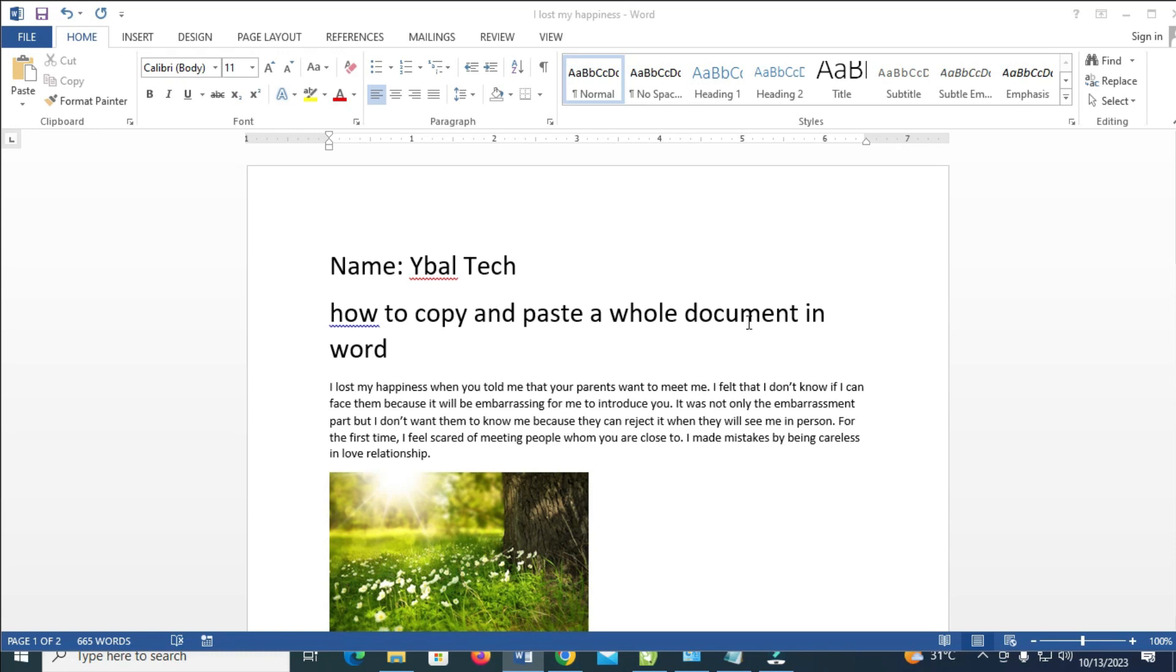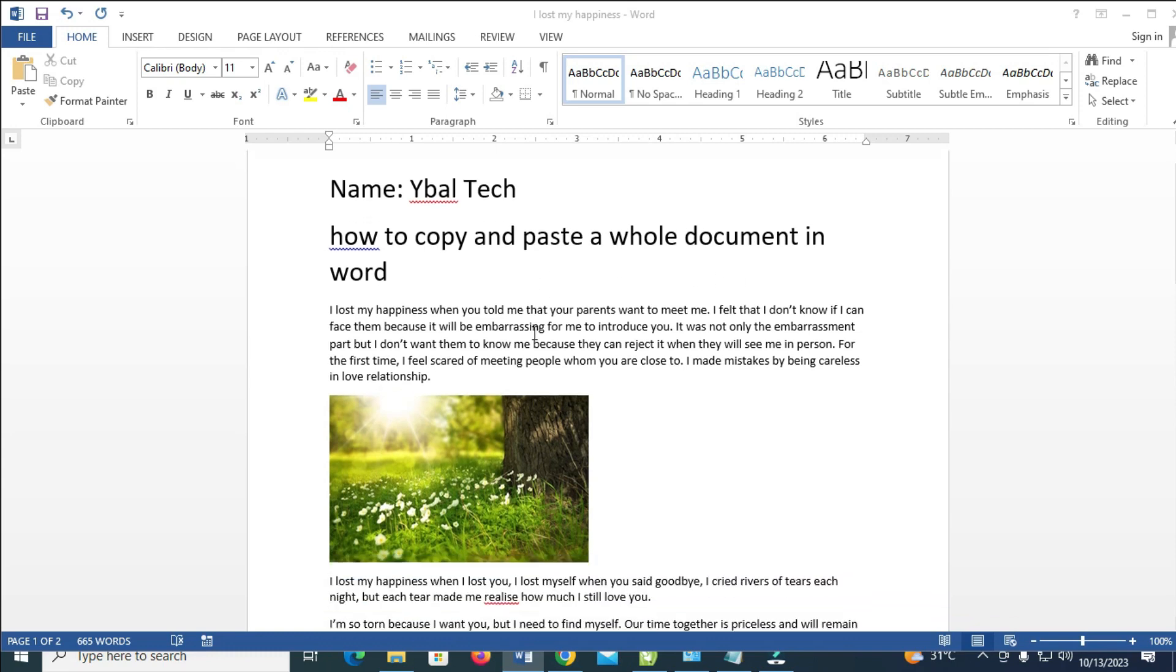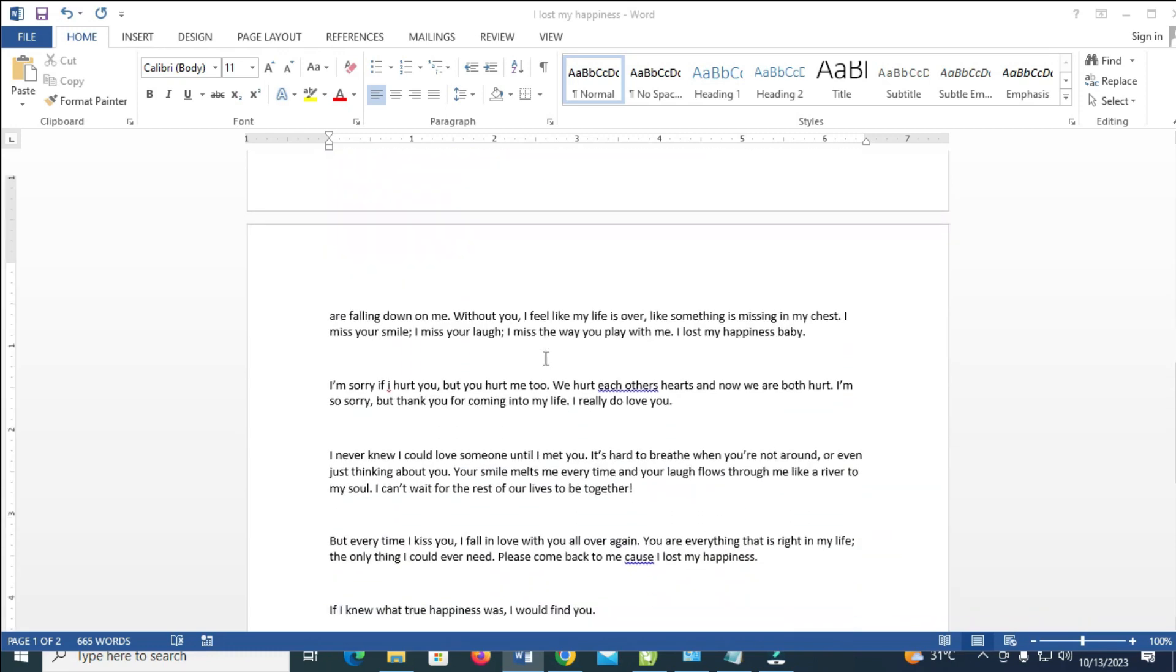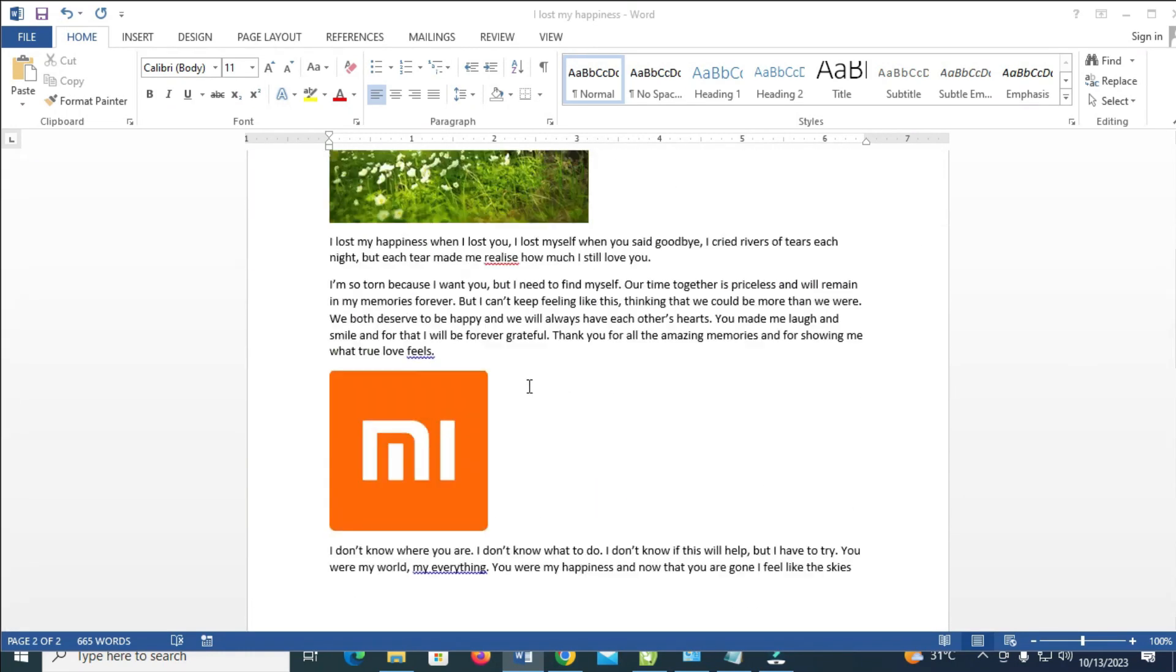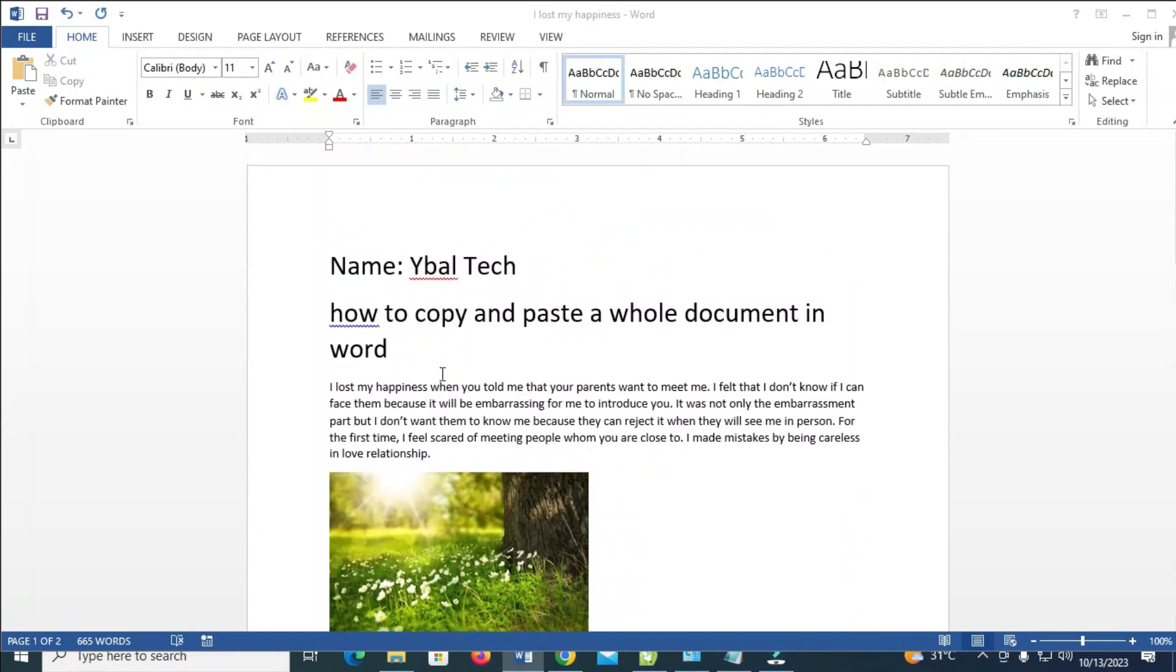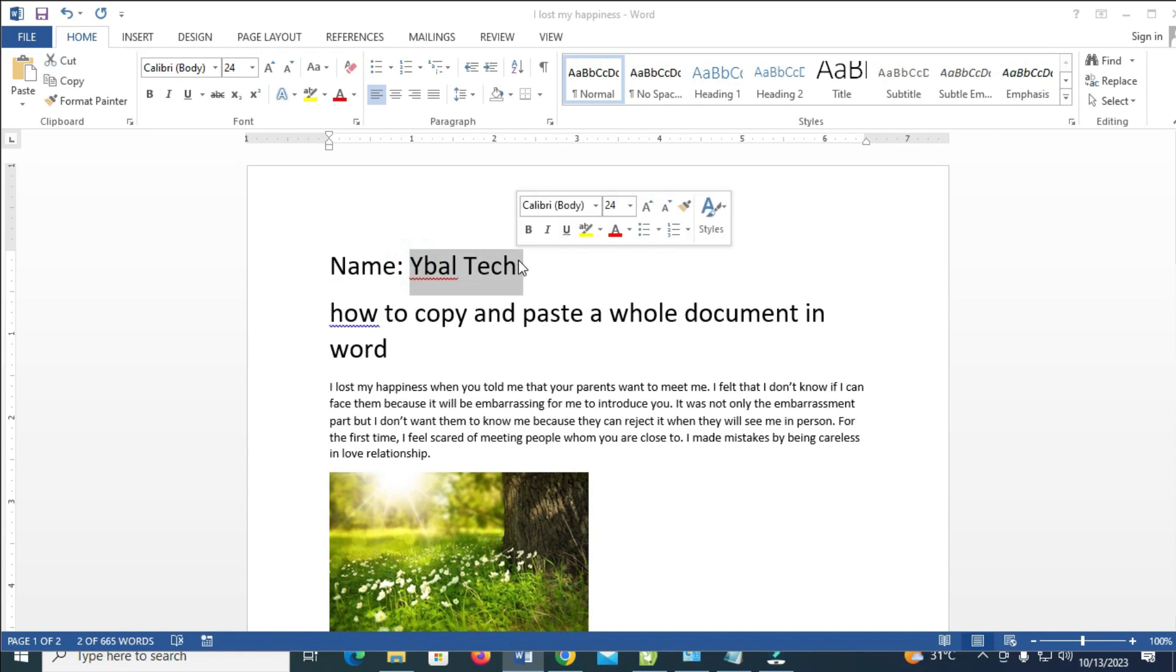So to do this, what you have to do, as you can see right here, here is the document right here, which has two pages. So let's say I need this document, this same document, but I just want to change the name right here.